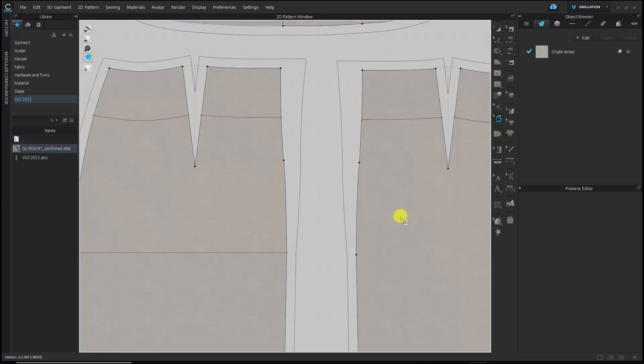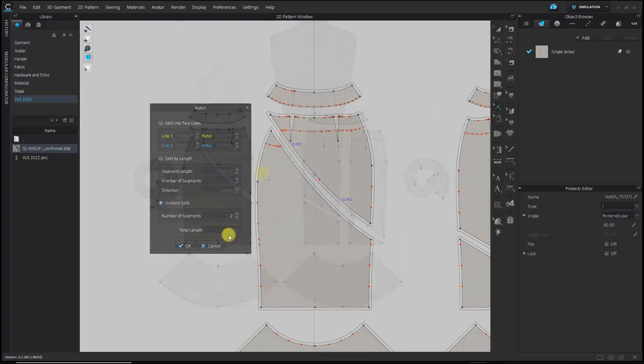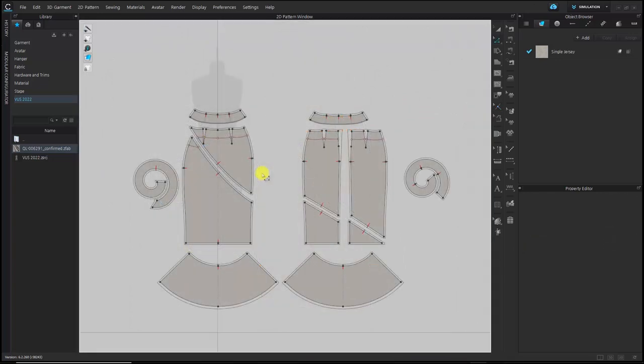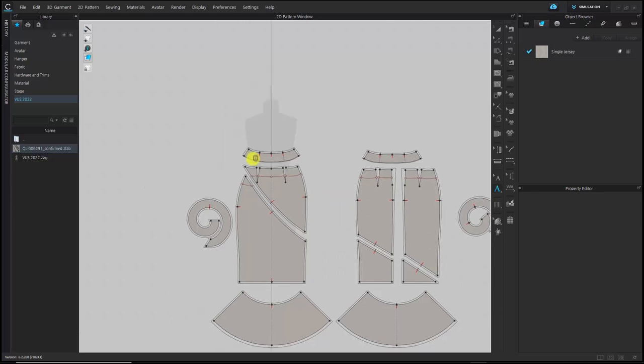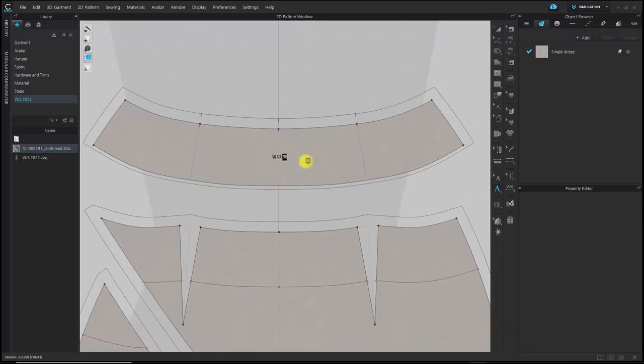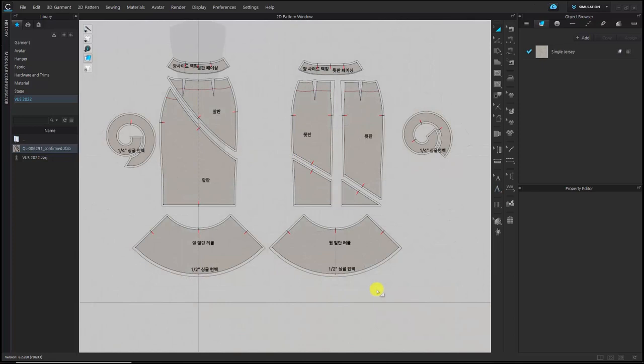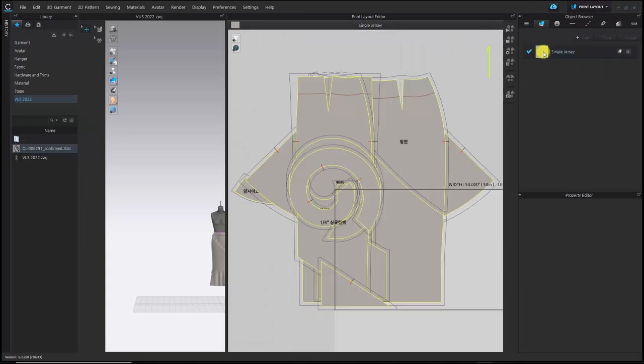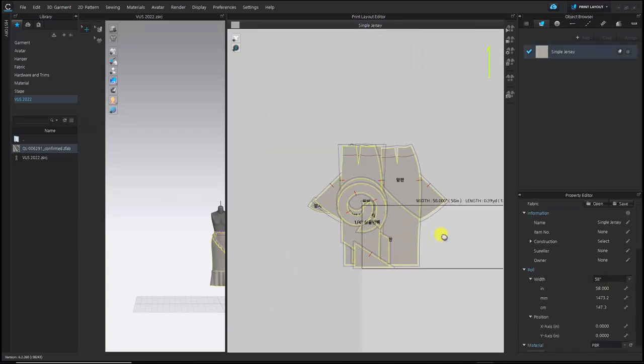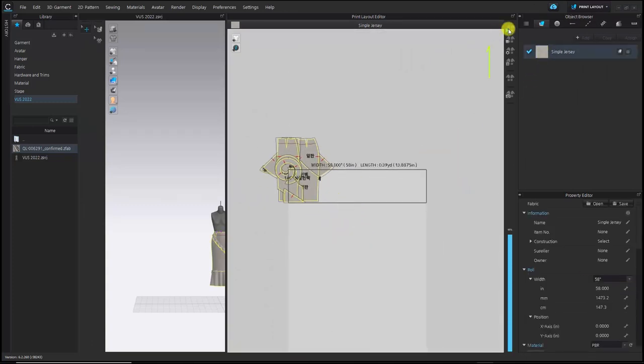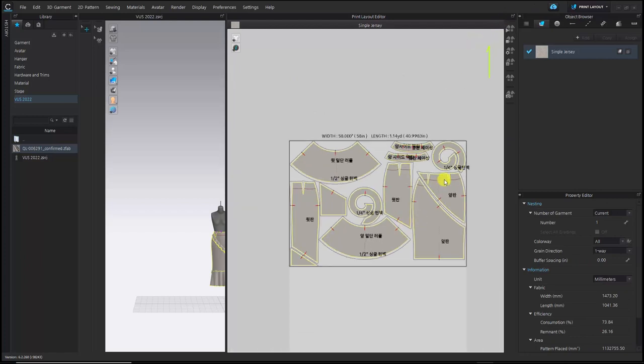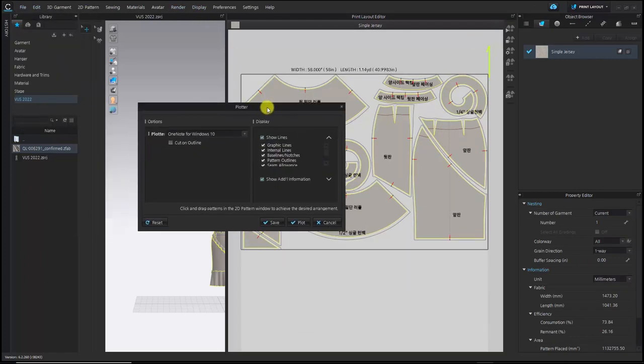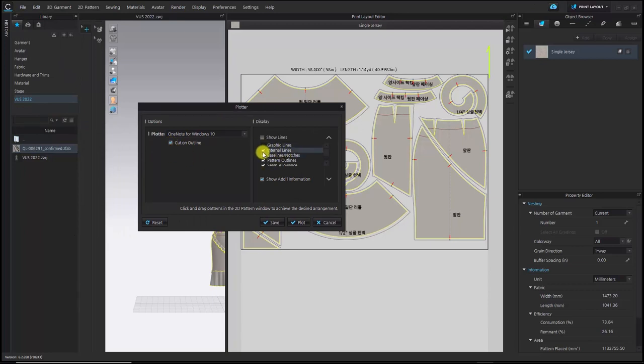And for the notch, you can simply add by clicking after selecting the notch tool. And for the annotation, you can use annotation tool to mark on the pattern as a sewing guide. When all the work for the pattern output is finished, go to the print layout mode and select the nest pattern feature which automatically arranges patterns efficiently. Now the pattern was placed on the fabric like this, and I will print out these patterns with a plotter to make a sample to see how similar it will be to the 3D sample.